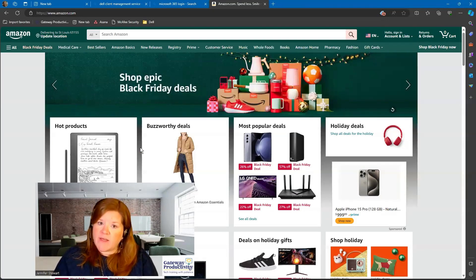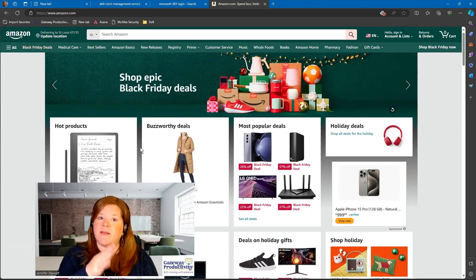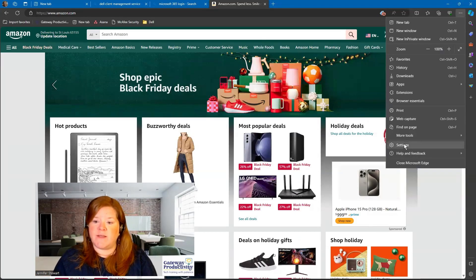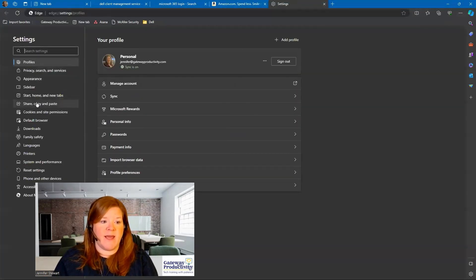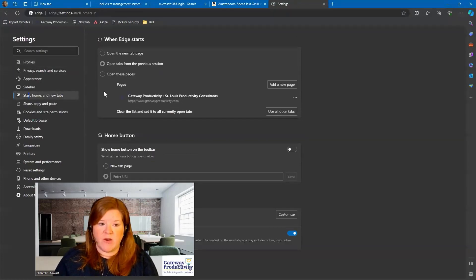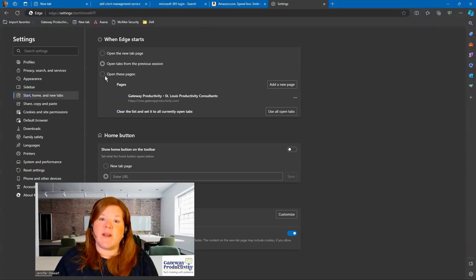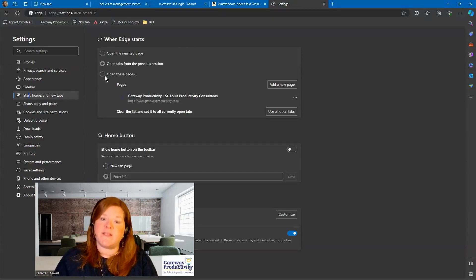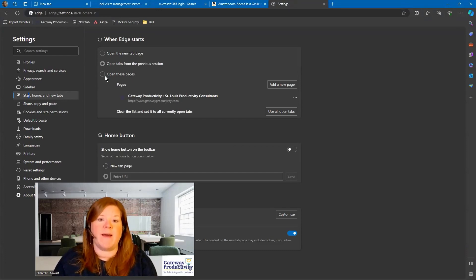If you decide you don't like this or you need to make a change — you want to set the exact tabs that are going to open — you can go back up to your dots, to Settings, and again Start, Home, and New Tabs on the left. Then you can make your changes here, and remember this page is auto-save. So whatever you select, it will automatically change to that the next time you close Edge and open it back up.